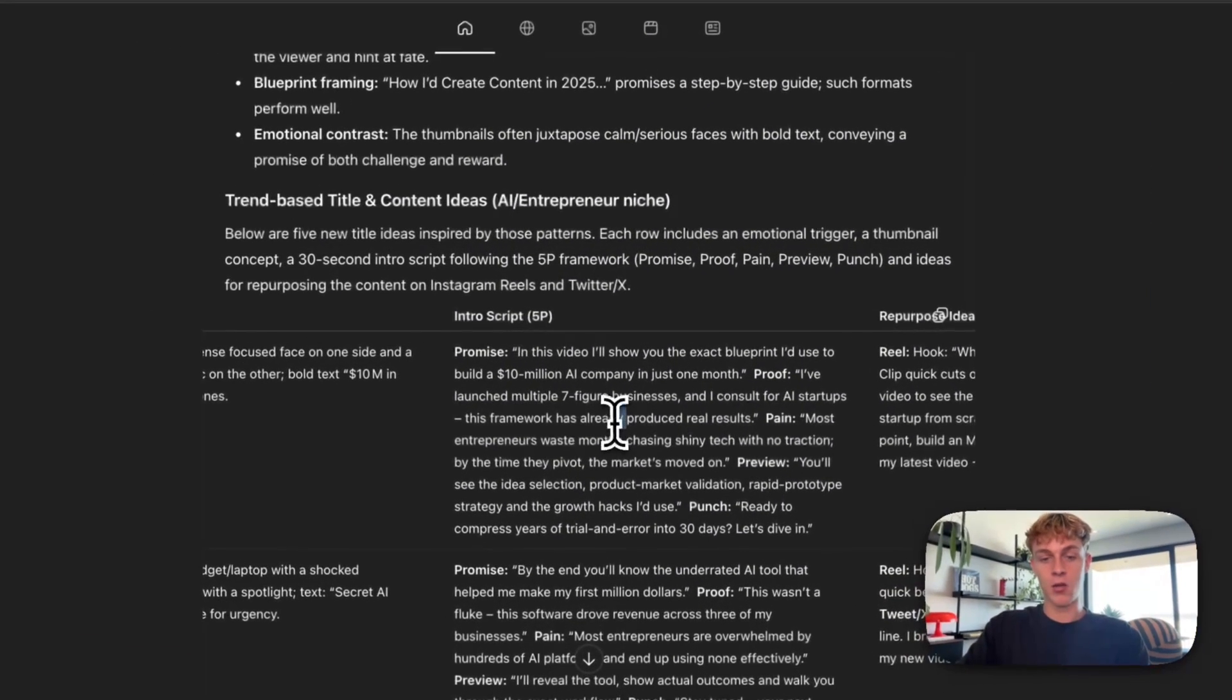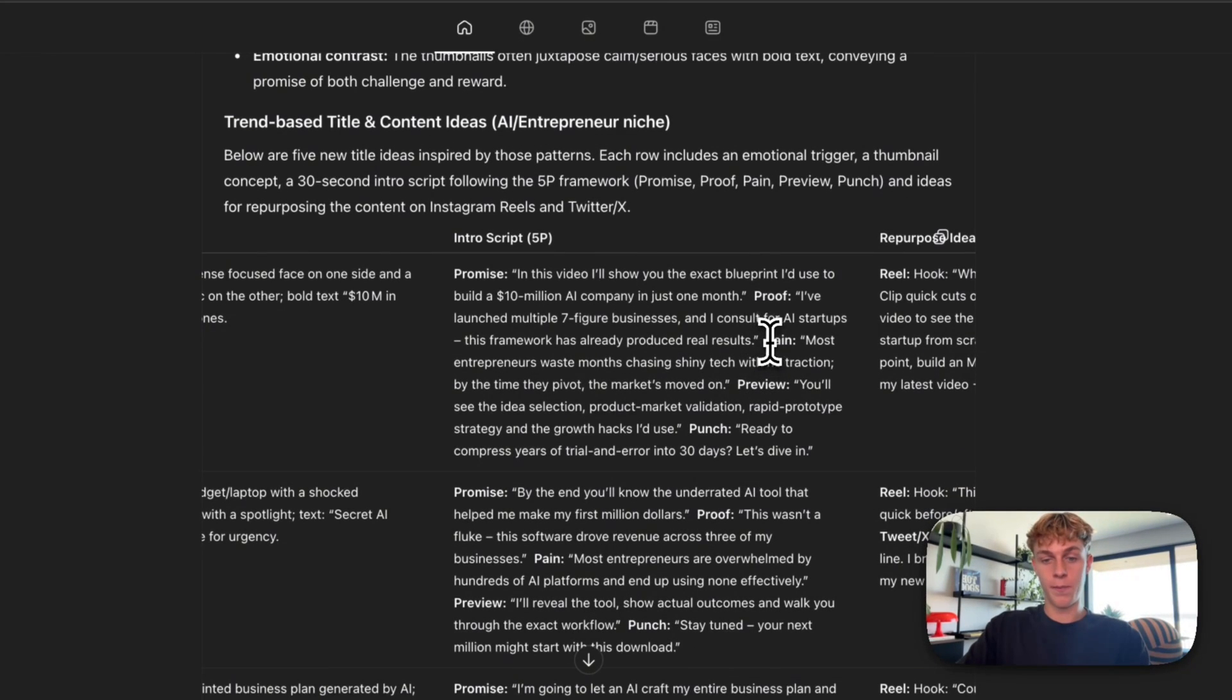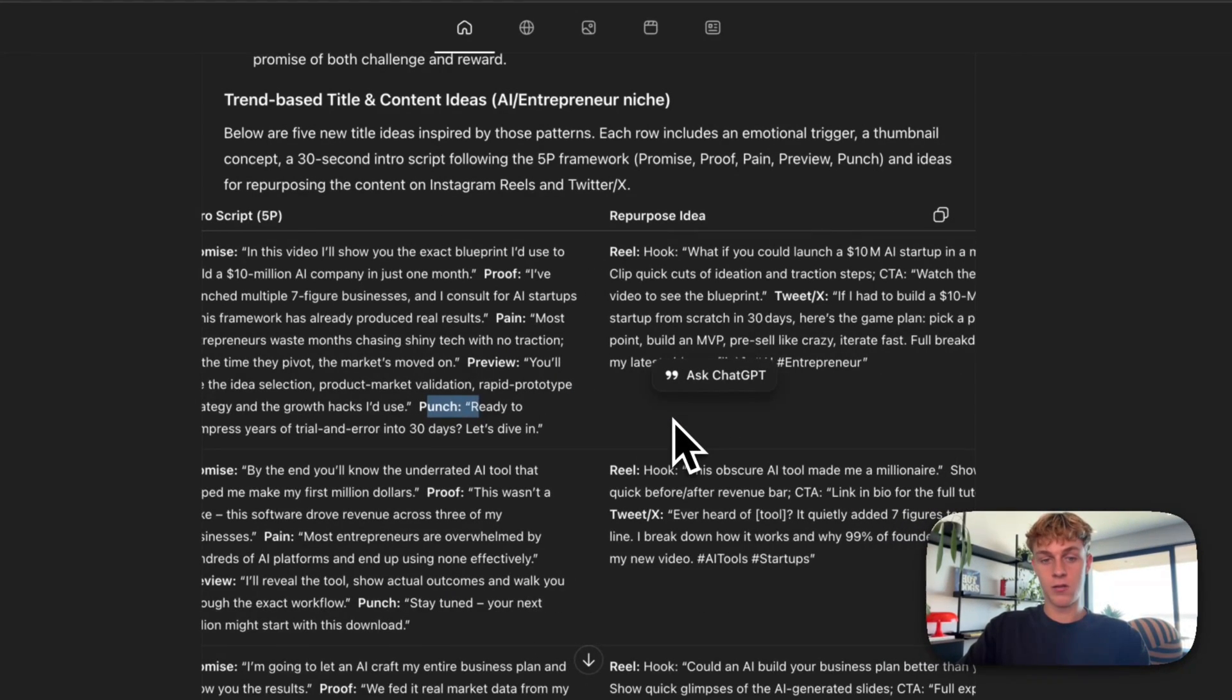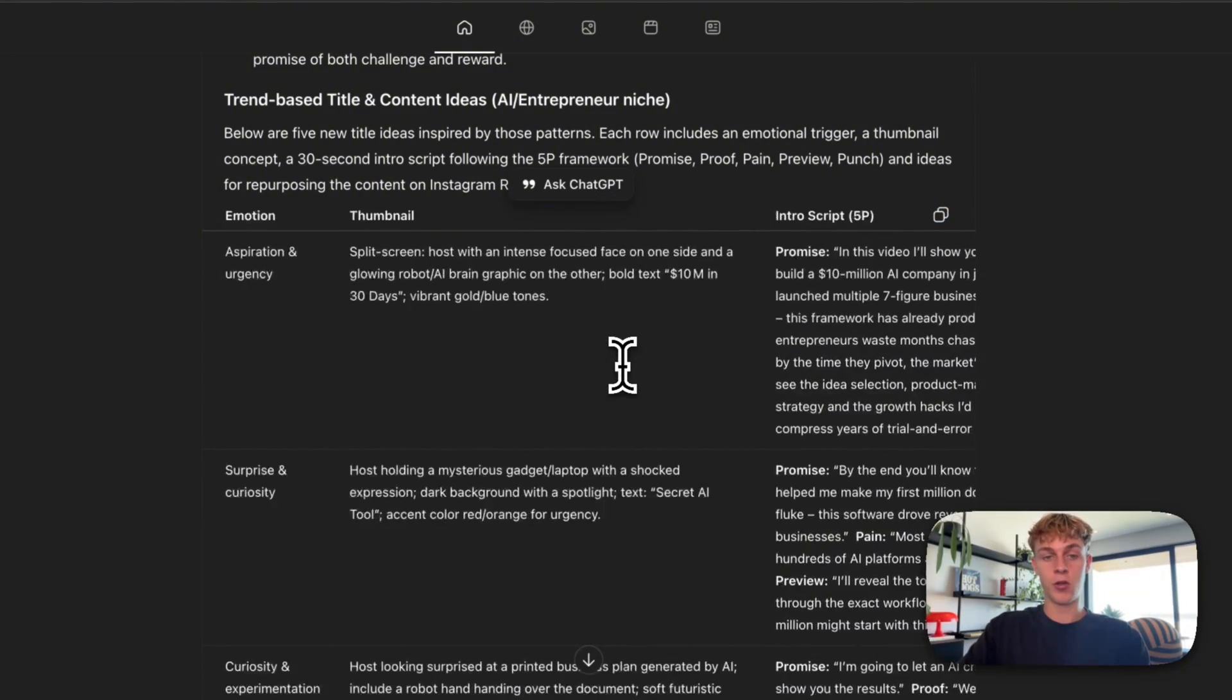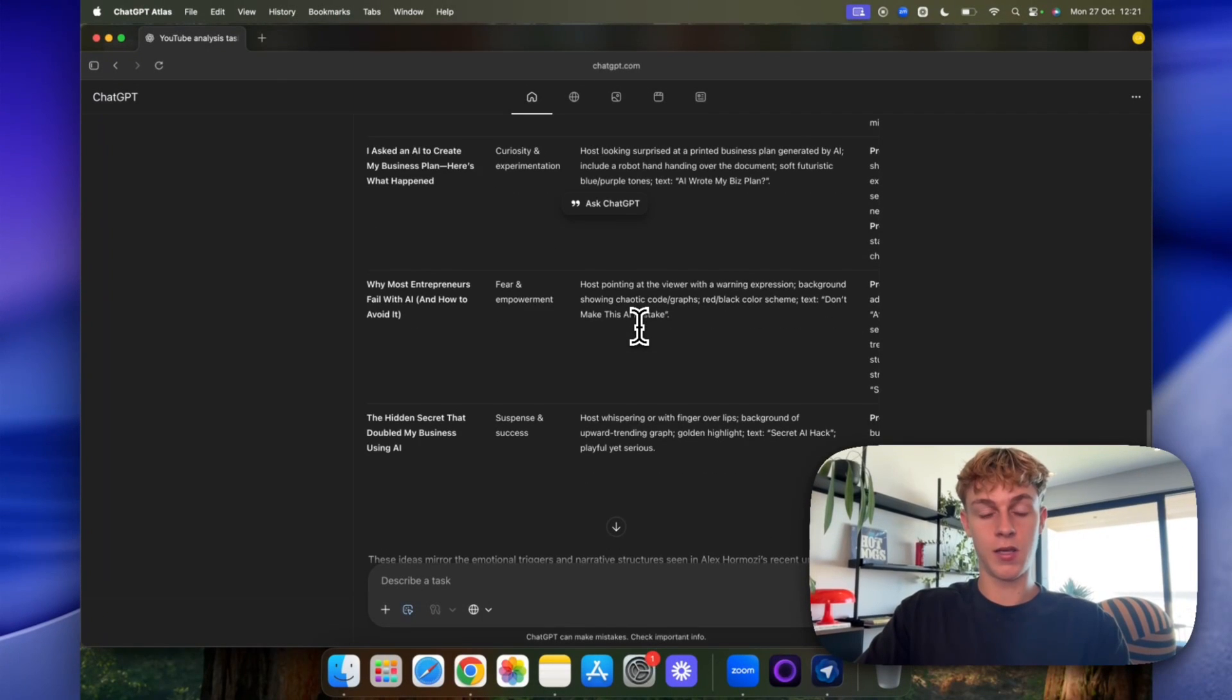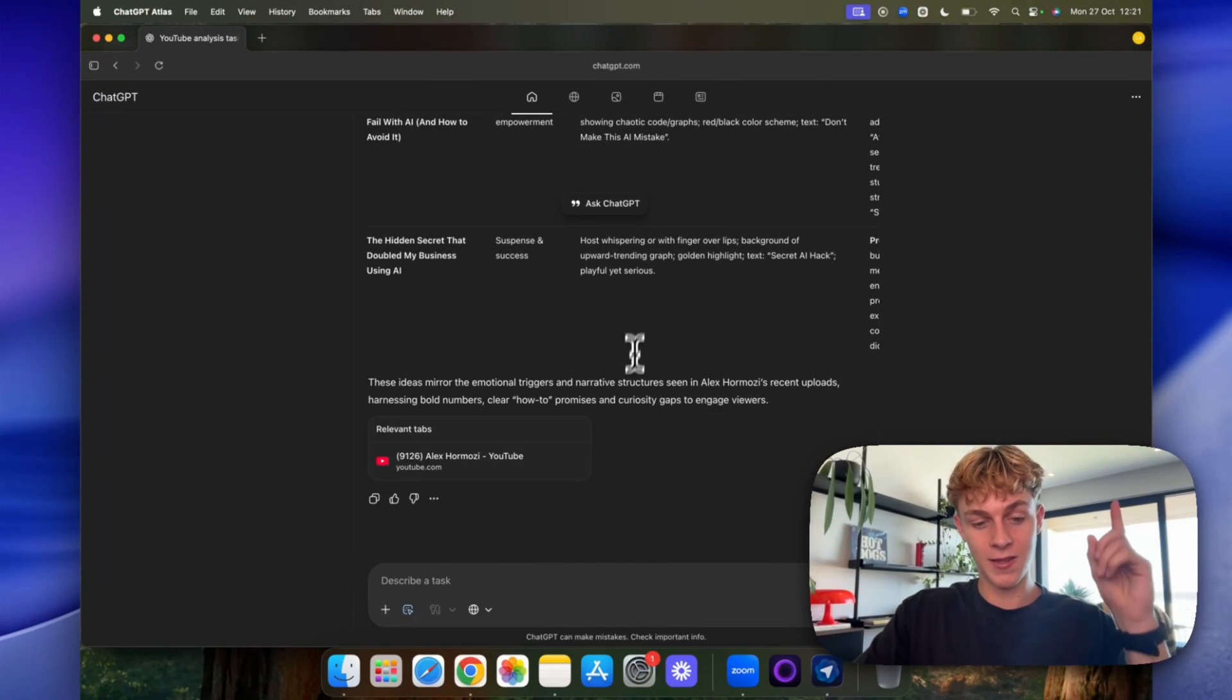But you get the point, like it's gotten the 5P framework. So proof, which is what we want in the intro. We want pain, which is the next thing. We want preview and we want punch. So those are important things for the intro. And then it's got the actual repurpose idea here. And you can tweak this prompt for whatever you want. But these are proven titles. And that is just the first prompt.